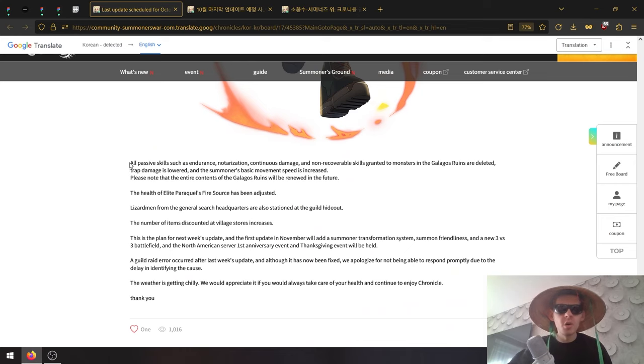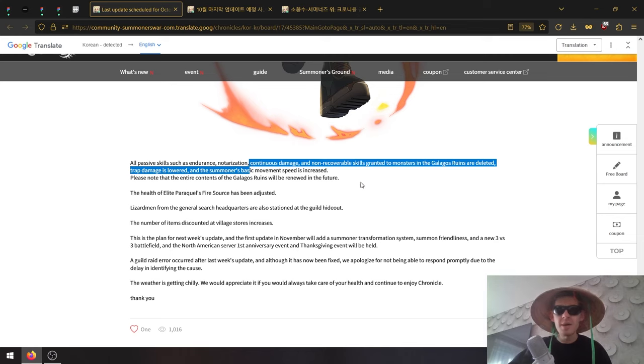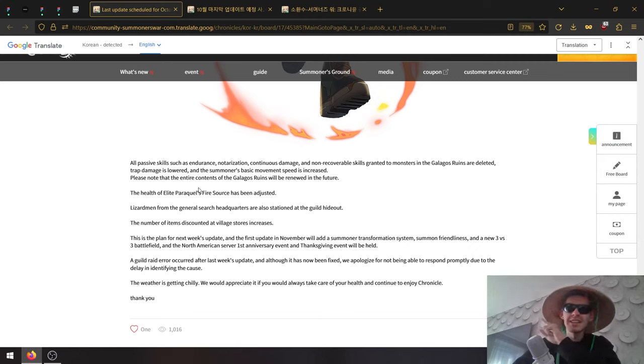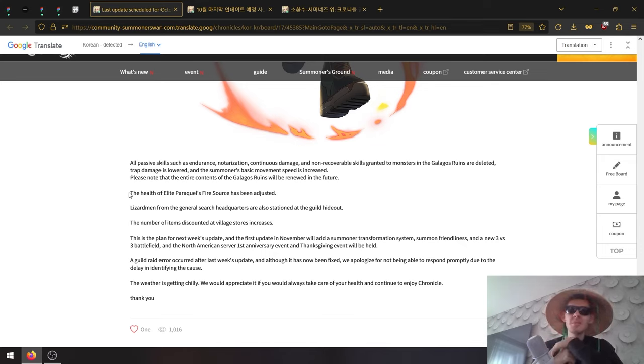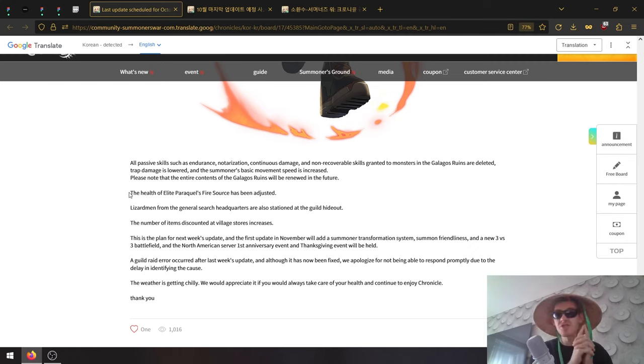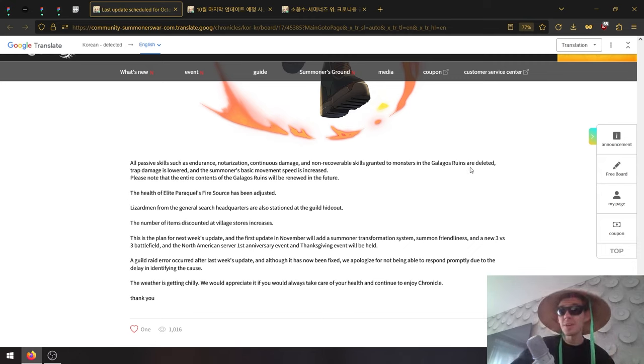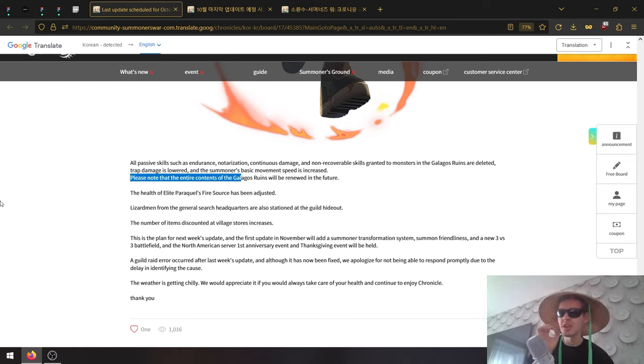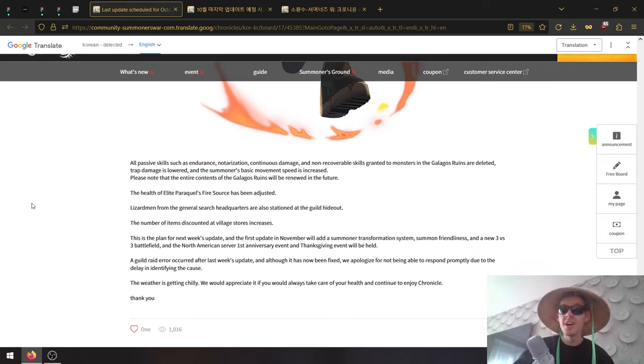All passive skills such as endurance, notarization, continuous damage, and non-desirable skills granted to monsters in Gallagos runes are deleted. Trap damage is lowered and the monster's basic movement speed is increased. The entire content of Gallagos will be renewed in the future. Imagine how sick the dungeon would be - there's like 20 stages, just bouncing through them all.